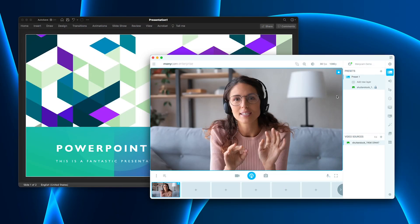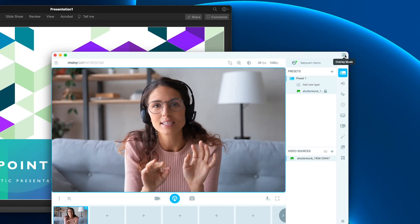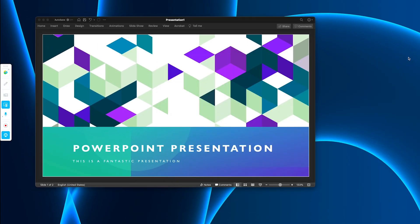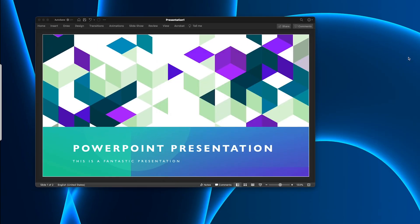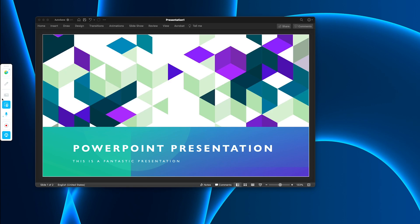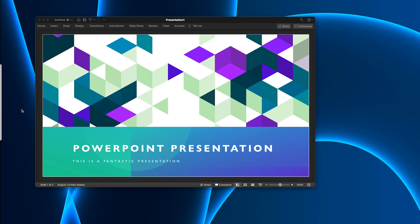Here we have ManyCam opened. If you click on this little button here, it will activate the overlay mode. Now whenever I hover my mouse near this area, ManyCam will pop out. Let's go to our Zoom meeting.